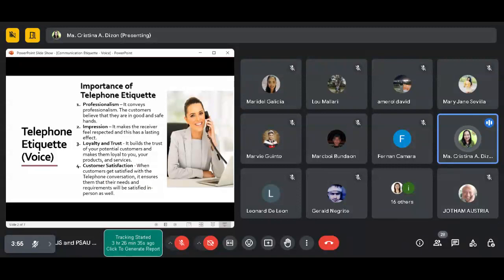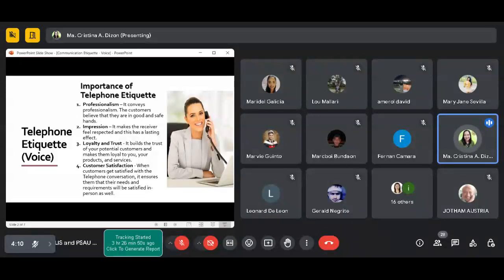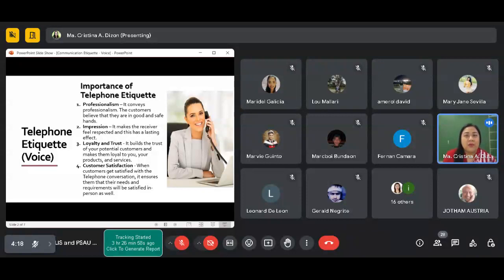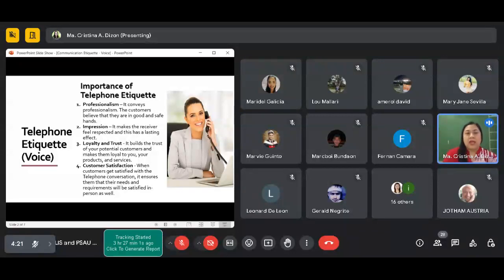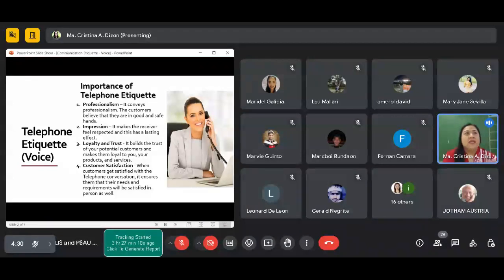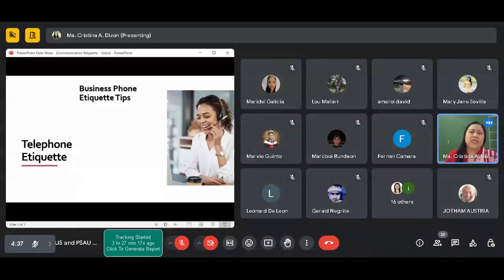Your customers will be more likely satisfied of your services. Even through the phone, when they inquire, if you communicate well with them, it ensures them that their needs and requirements will be satisfied in person as well. If on the phone you're already professional, more likely when you meet personally, they will perceive that you're professional even on a personal basis.